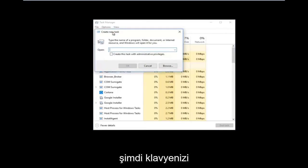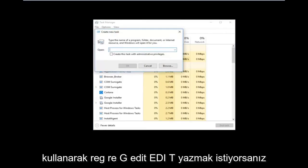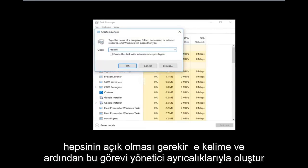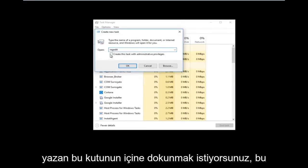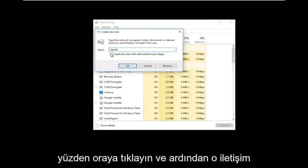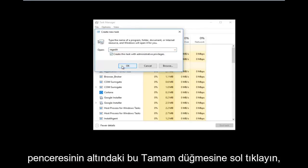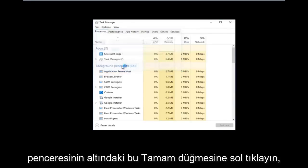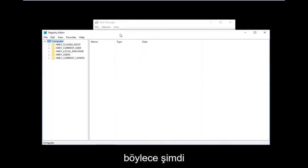Using your keyboard, type in 'regedit' — it should all be one word. Then check the box that says 'Create this task with administrative privileges', and then left click the OK button at the bottom of that dialog window.